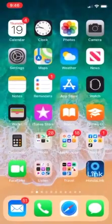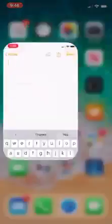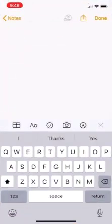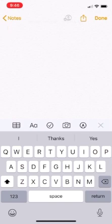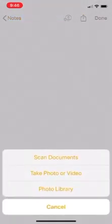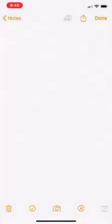Just to show you here, I've got my document and I'm going to go ahead and scan it with the Notes app. So you just open up the Notes app, you click on this camera button down here, and you choose scan documents.